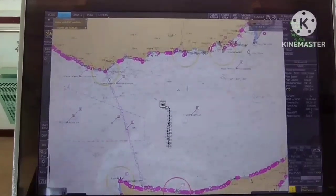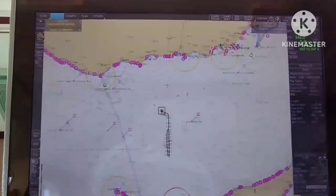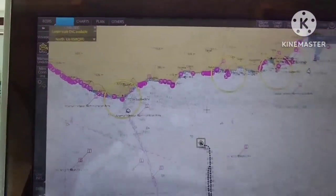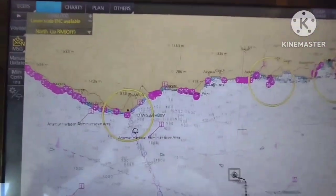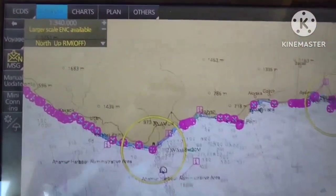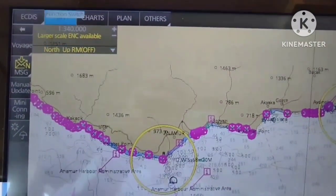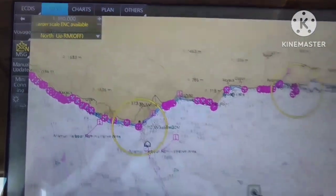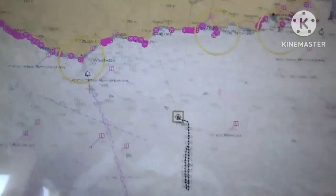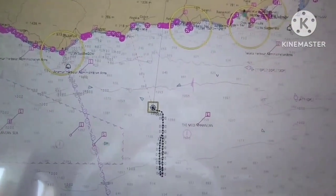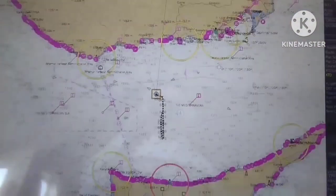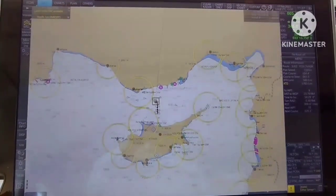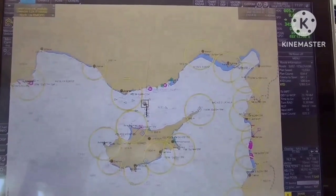Hello guys, for today's video I will be teaching you how to make a no-go area using user chart features. By the way, this ECDIS is for Runo FMD, so the ECDIS is set on navi mode.